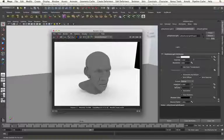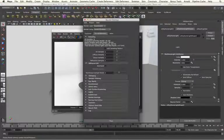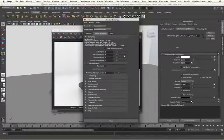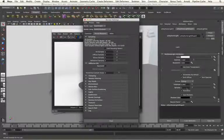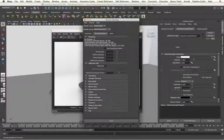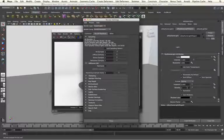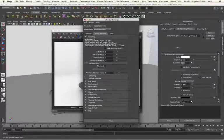In this situation, we do not need to increase our diffuse samples at all. They are perfectly fine at 2, that's all that we need. We need to increase the number of samples within the AI Skydome light itself. Now we need to remember that this sample value is squared, and then multiplied by the square of the AA samples.